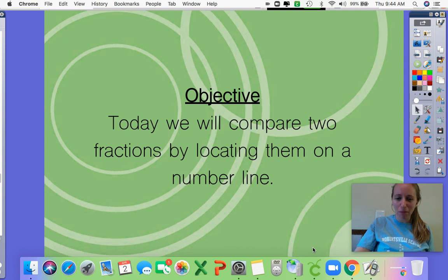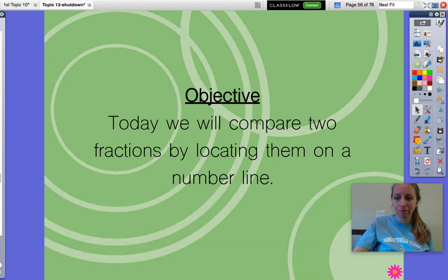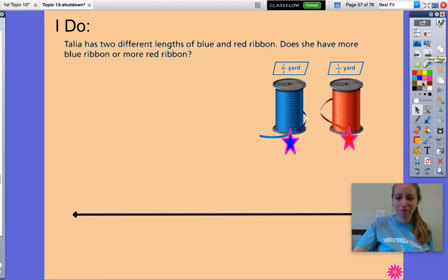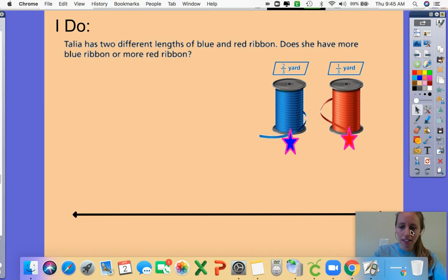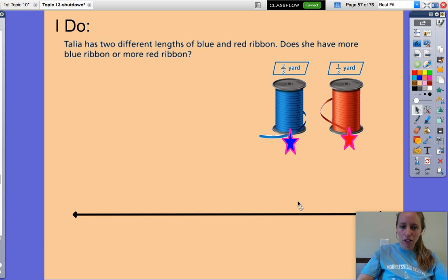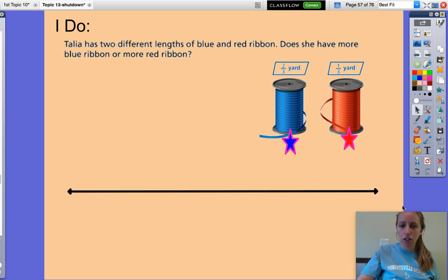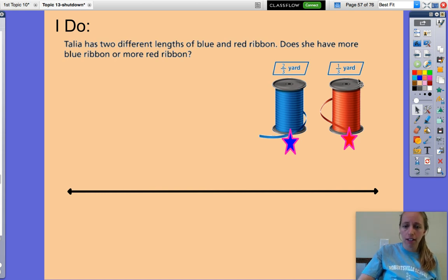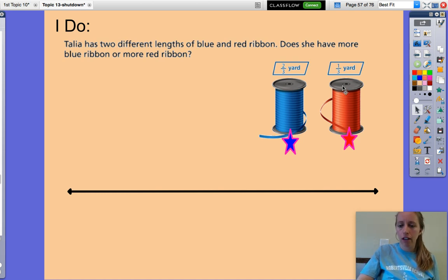Hello! Today for math we are going to compare two fractions by locating them on a number line. Talia has two different lengths of blue and red ribbon. Does she have more blue ribbon or more red ribbon? We can take a look at this picture and we see that her blue ribbon is two-thirds of a yard and her red ribbon is one-third of a yard.